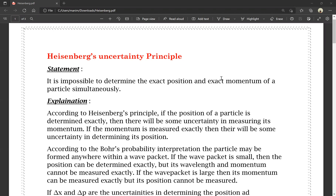The Heisenberg Uncertainty Principle is very easy and very important for the long answer question.